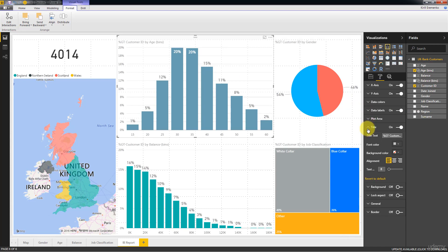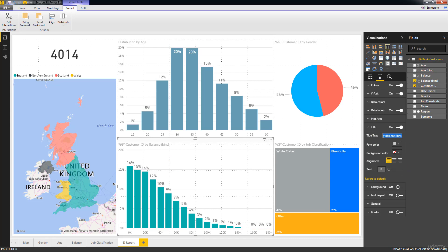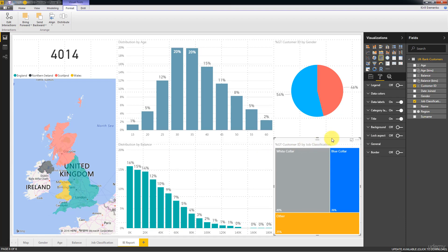We would do, but we don't want, we'd want to change it. So I would say distribution by age. And then here, also make it a more intuitive title. We'll call it distribution by balance.